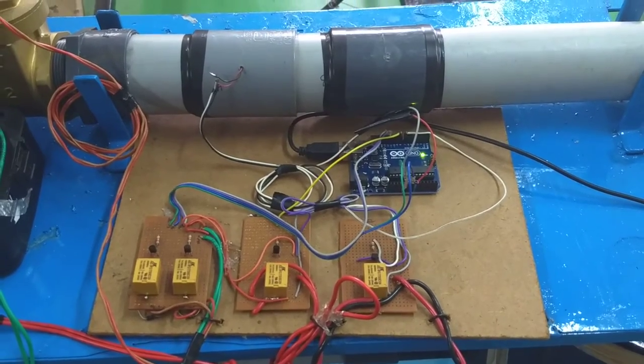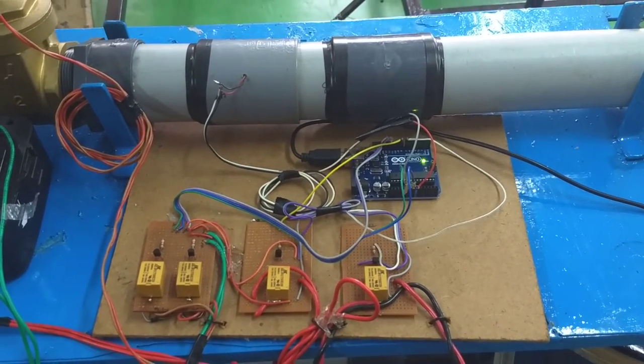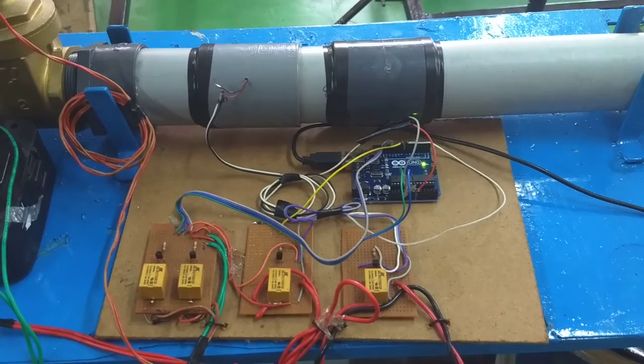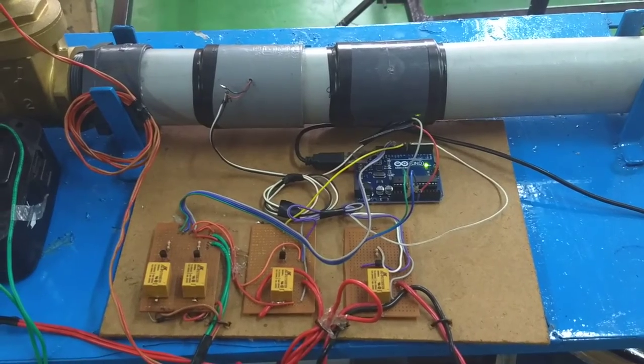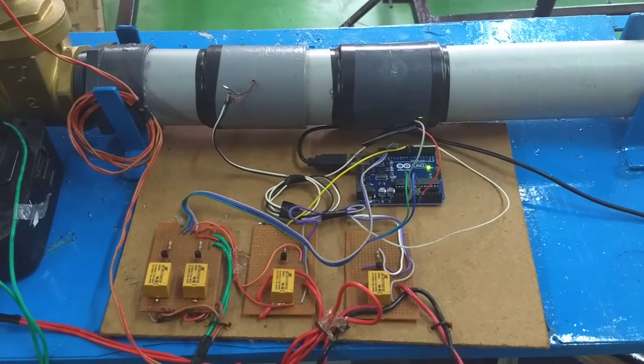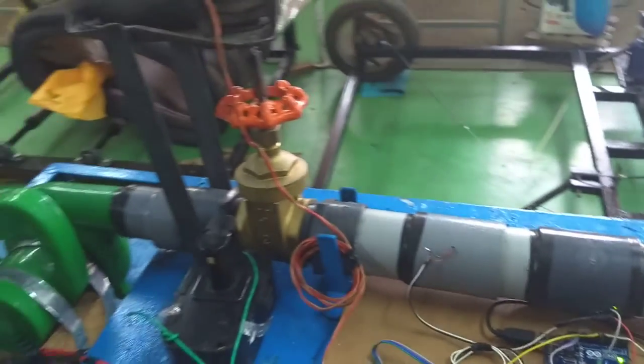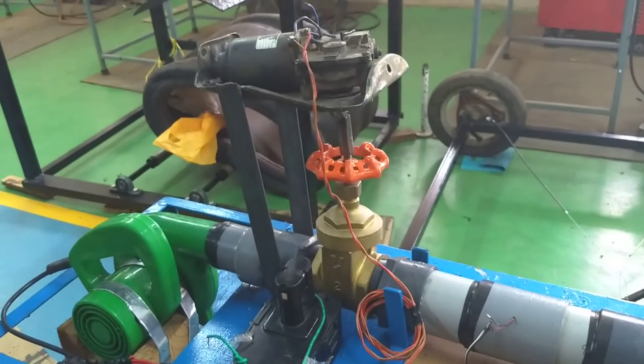This is the Arduino board setup which takes the readings from the sensor and displays them on the laptop. We can also use these readings to provide control signals to the valve.